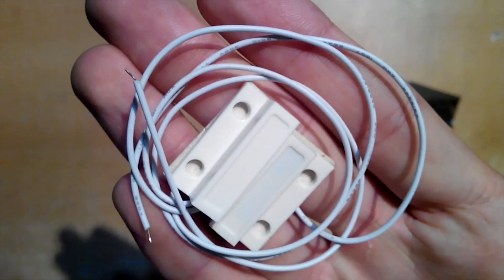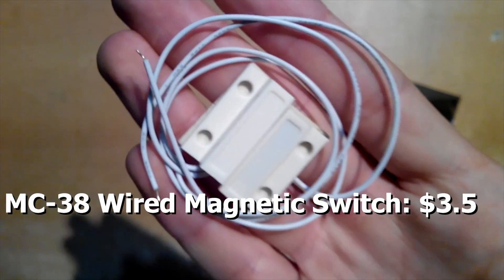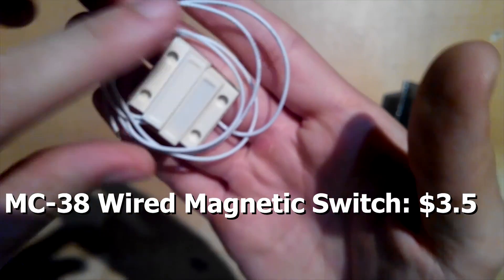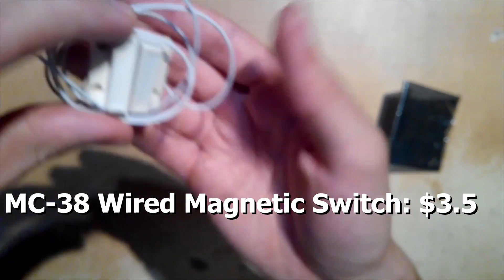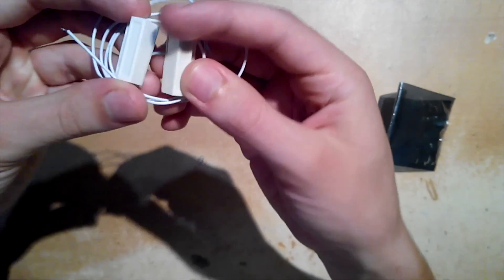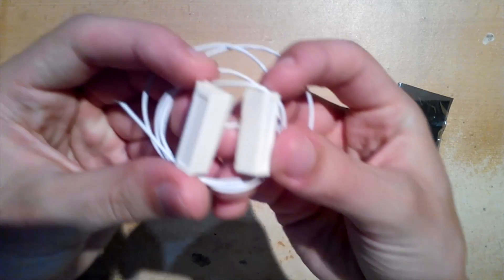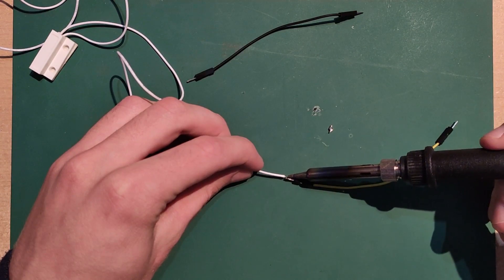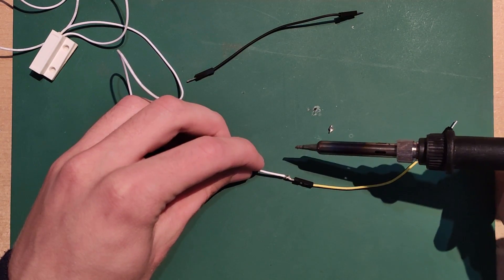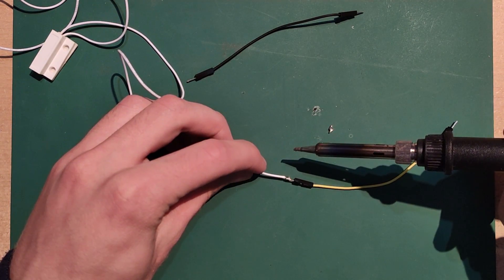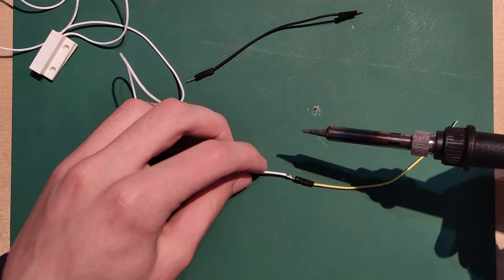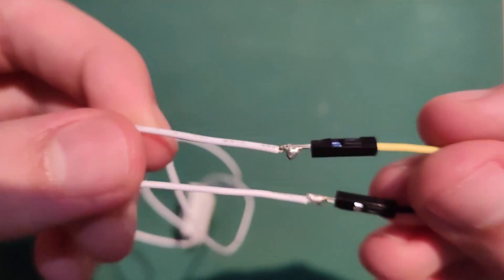Easiest thing to connect is magnetic switch. I couldn't stick wires in breadboard, so I soldered two additional wires. One wire goes to digital pin and another wire to ground. And that's it.